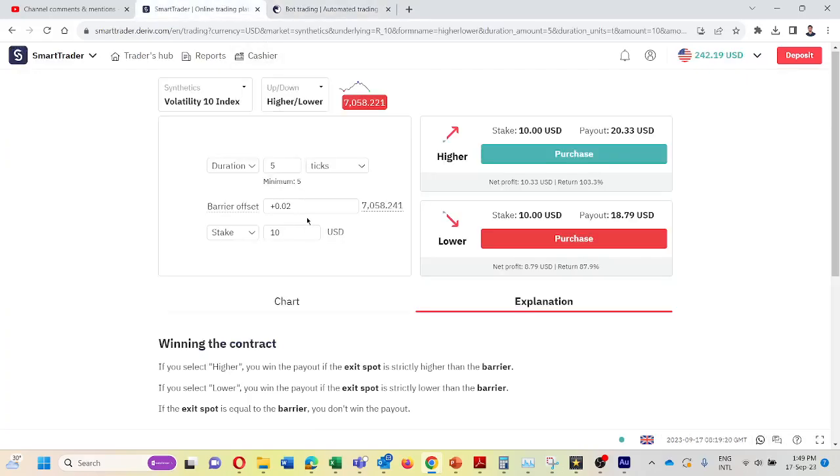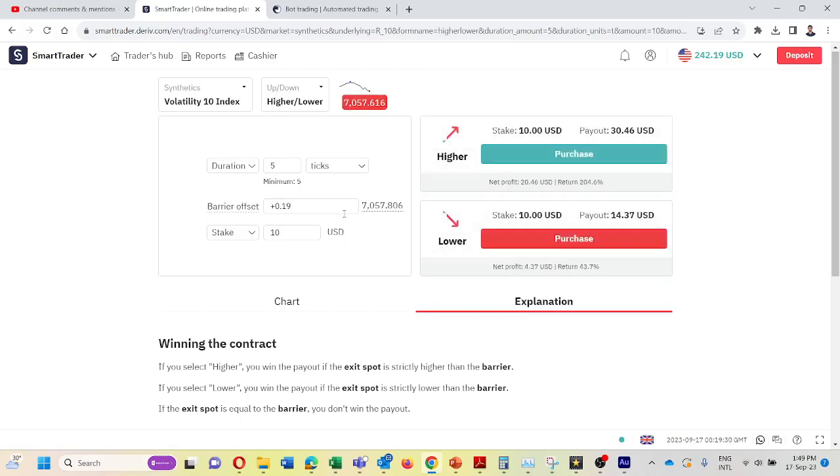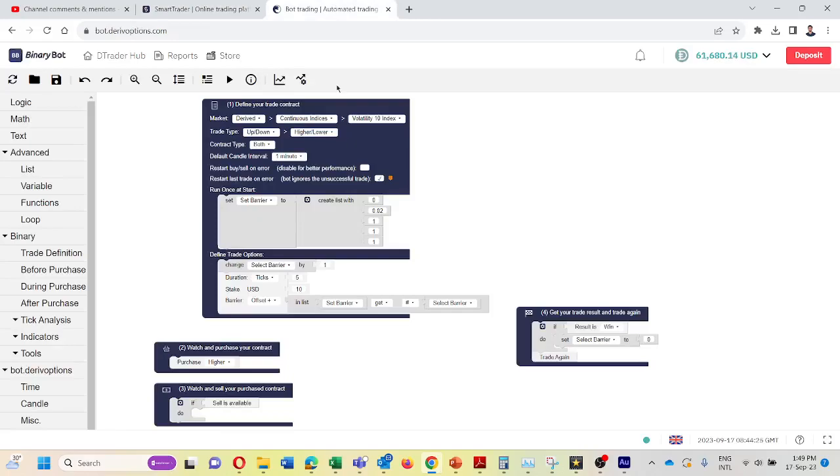So if we lost this trade also we need to recover $20. So what is the barrier offset to recover $20? We require 0.19.